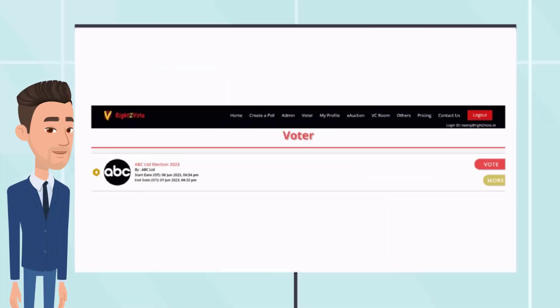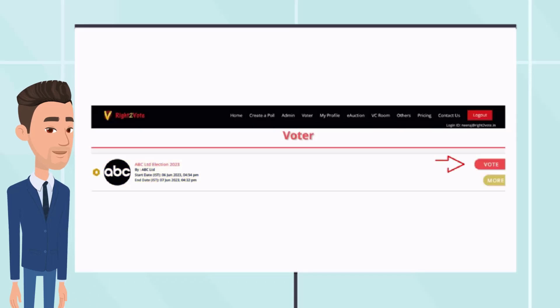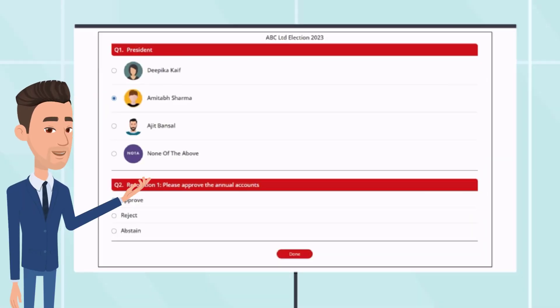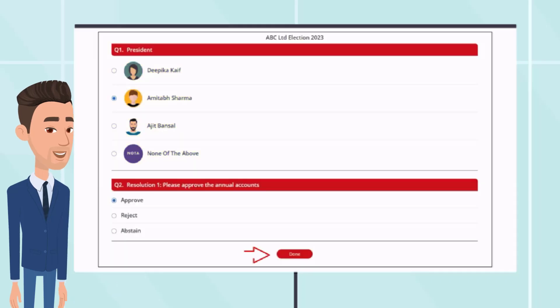On logging in, you will see the association logo with poll details. Click on Vote. On the ballot page, voters need to select the option of their choice and press Done.